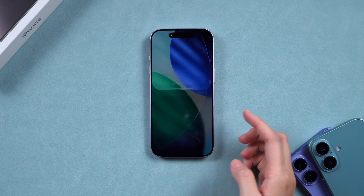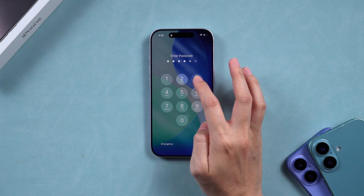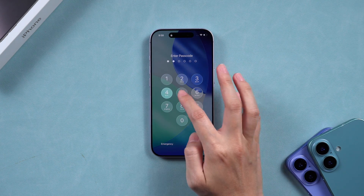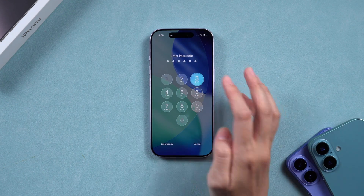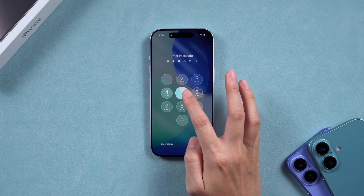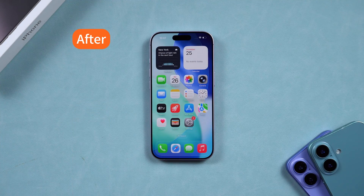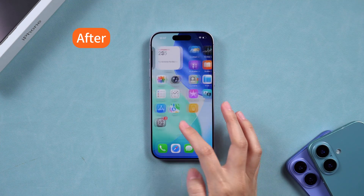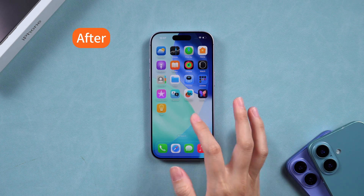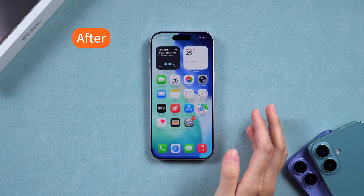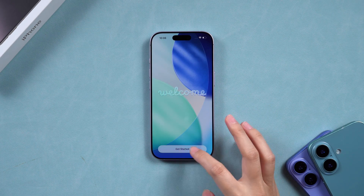Maybe you forgot your screen passcode, Face ID isn't working, or your device got locked after too many wrong attempts. Don't worry, I'm going to walk you through three proven methods that can help you quickly regain access to your iPhone.